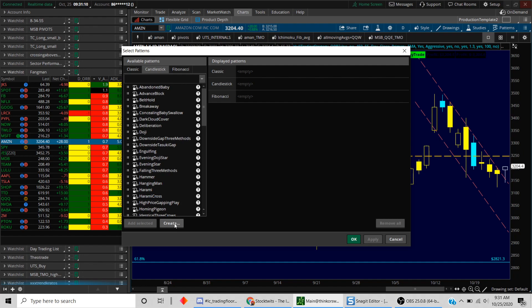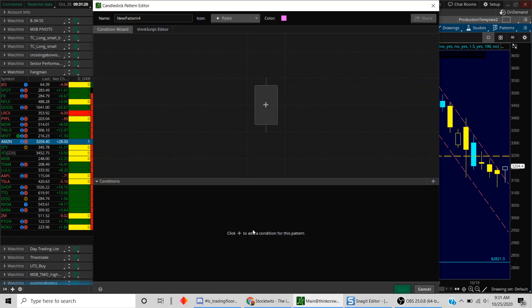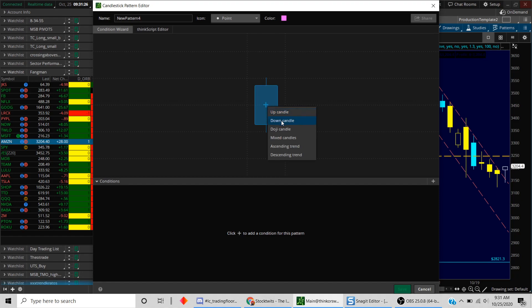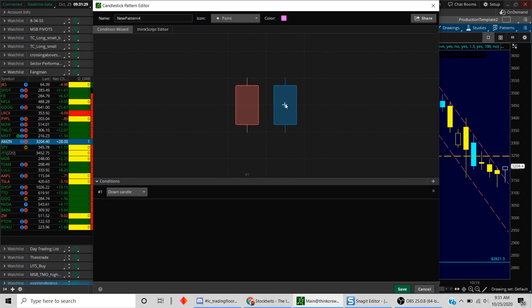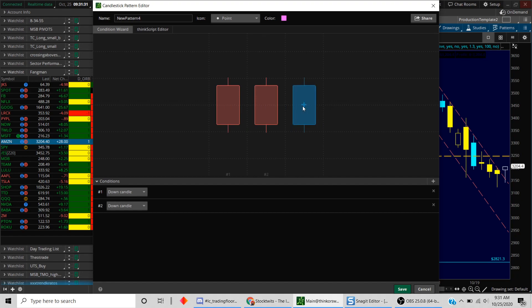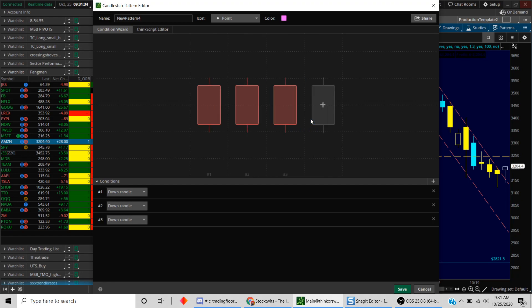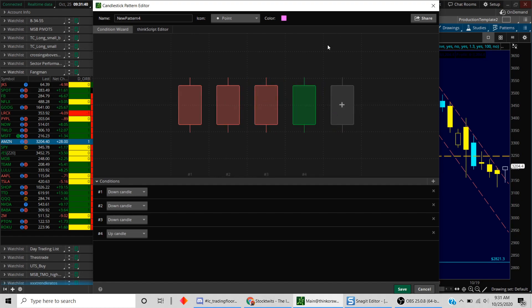The beauty of this is once you learn how to do this, then you can create a scan for any kind of candlestick pattern that you think is profitable or works with your trading style. Let's click on the create button and we're going to hit the plus button. We'll call it a down candle. Let's add another down candle and another down candle, so we have three down days. Then on the fourth one we'll call it an up candle.